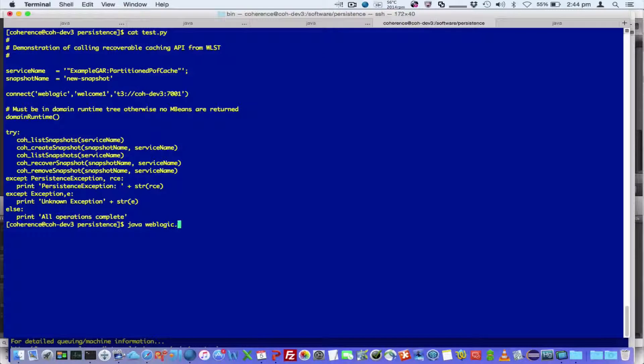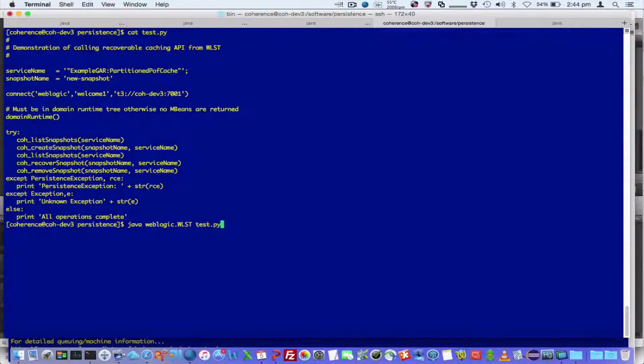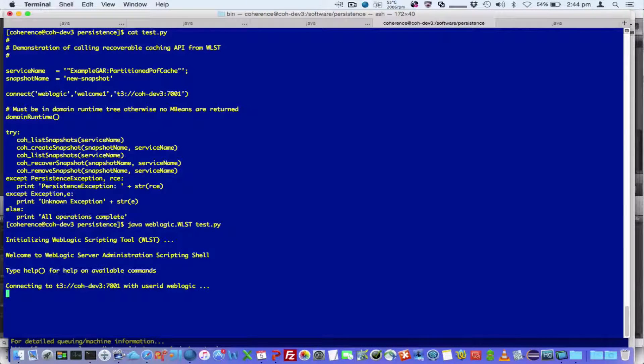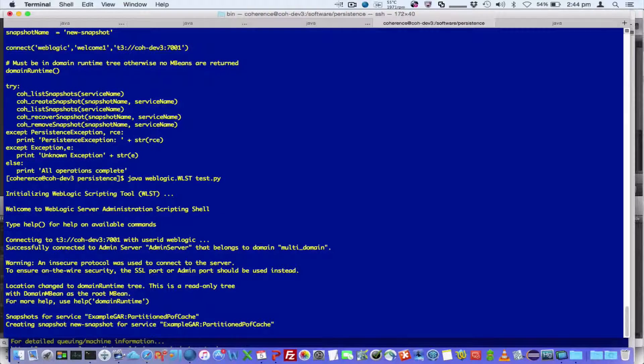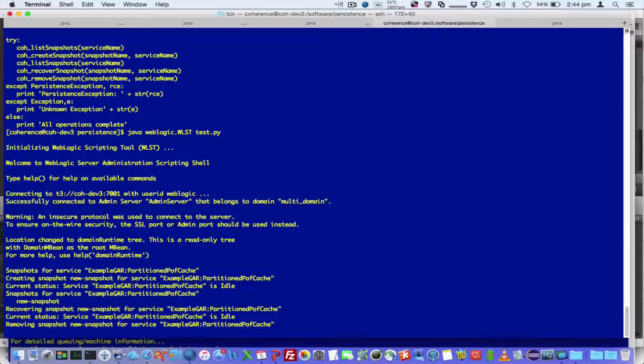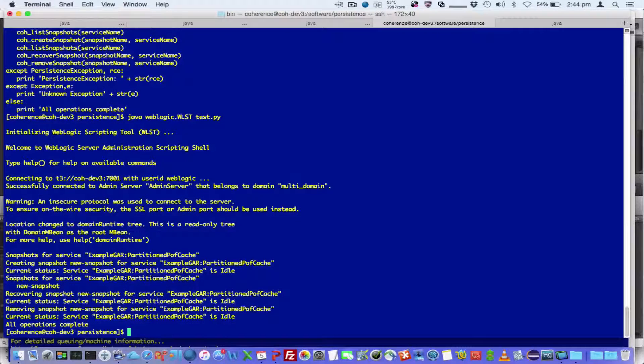So if I run this, WebLogic.WLST, you see we're connecting to the admin server, it's then creating the snapshots, listing the snapshots, recovering and removing.